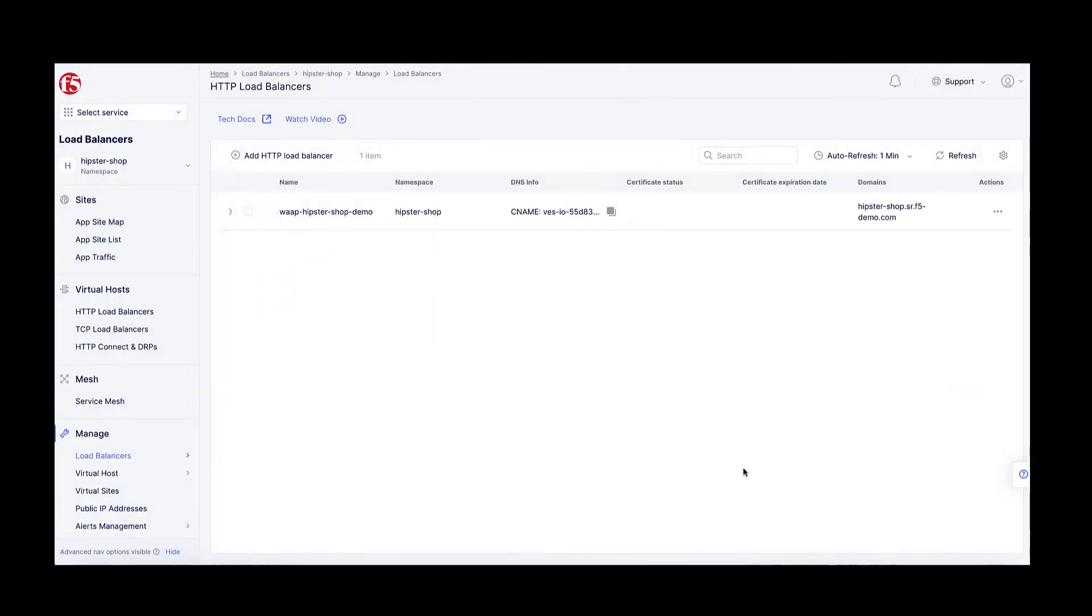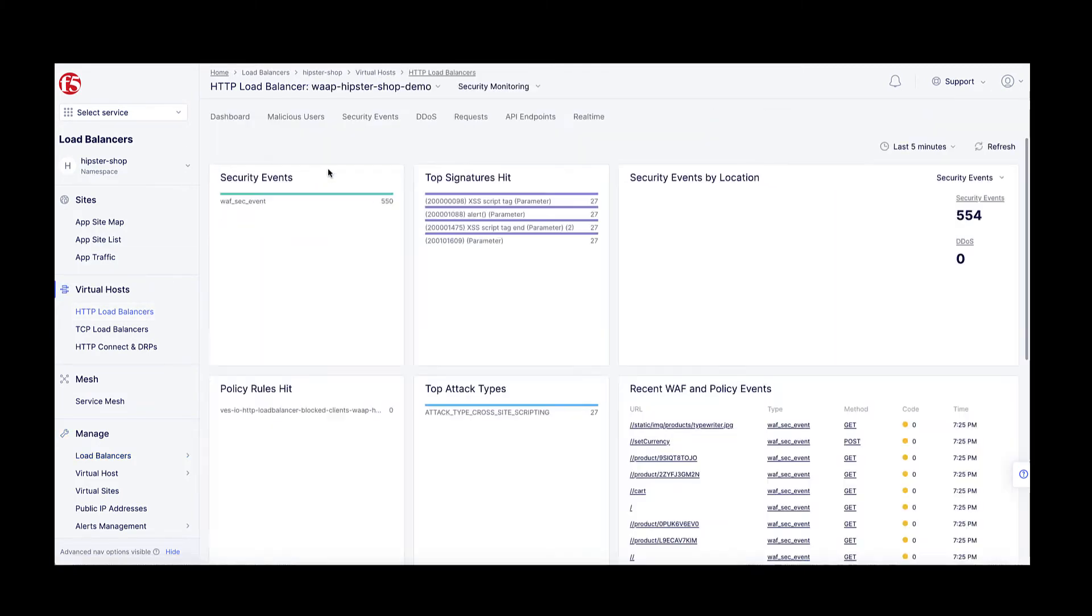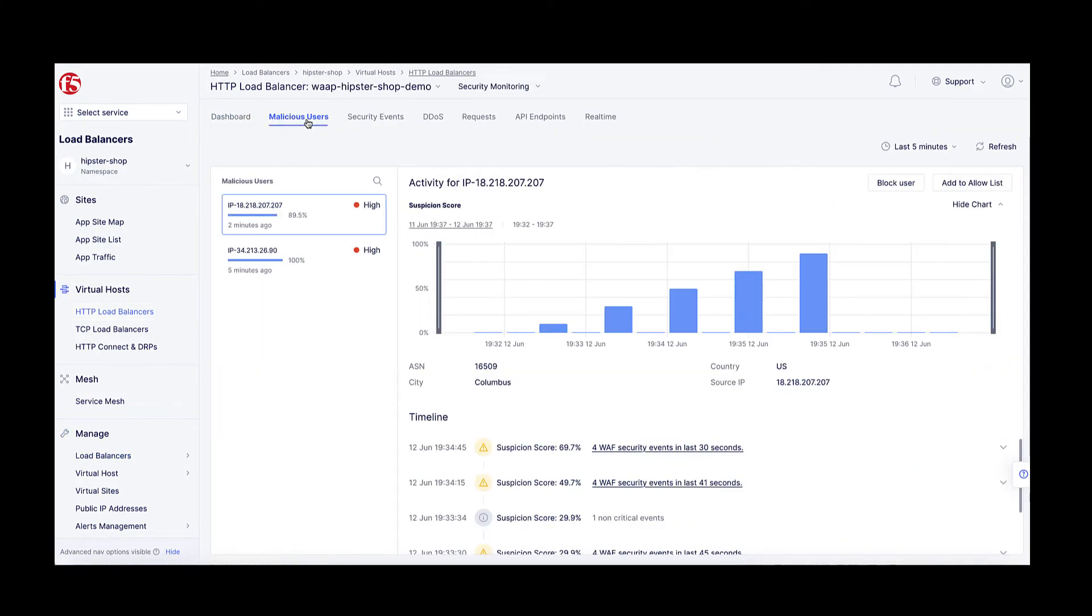I will then check my malicious users dashboard, and once my client IP has been identified as malicious, I will manually add it to a block list for a configurable amount of time.